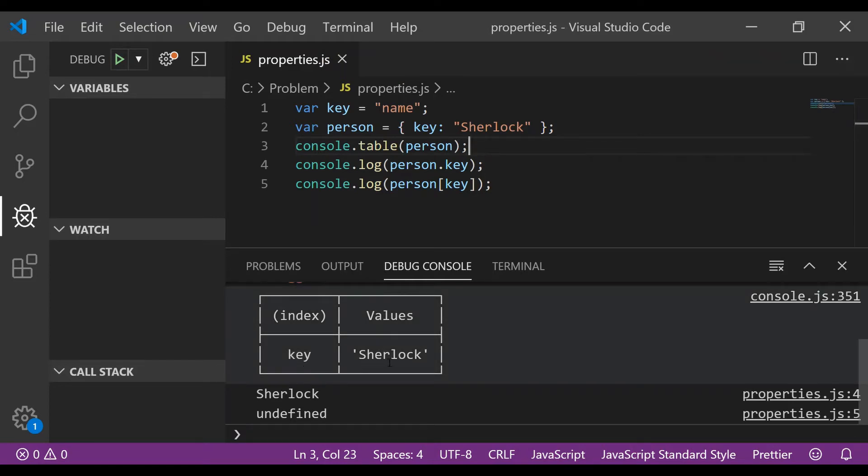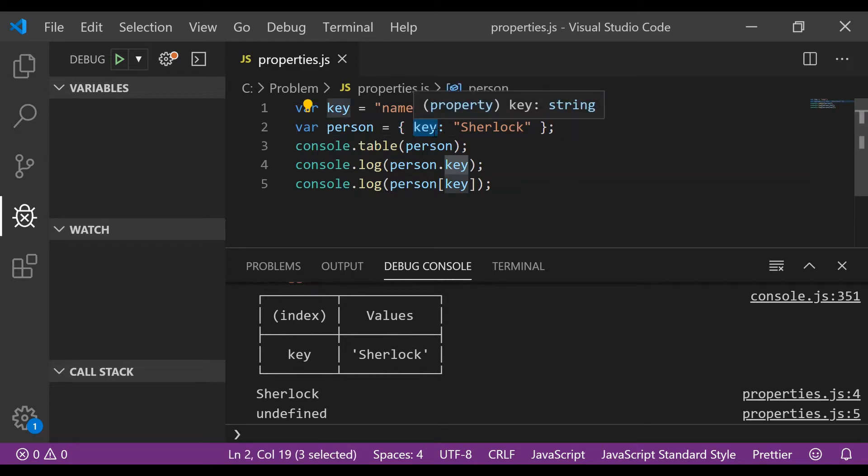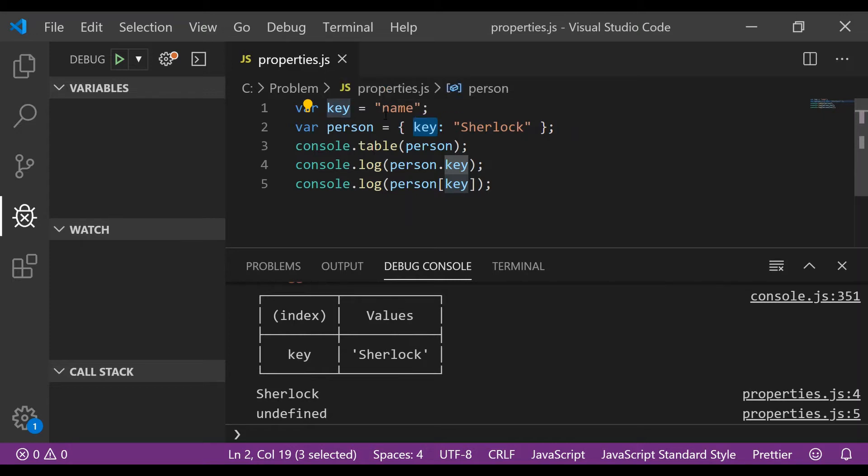as an index and Sherlock as the value. The way the JavaScript interpreter works is when it sees the second line where you create the person object, it looks at key and creates it as a data instead of variable. So we have a variable named key as well which has